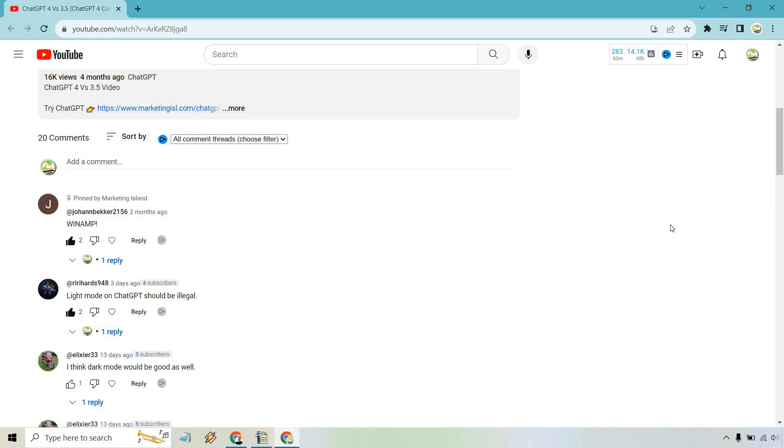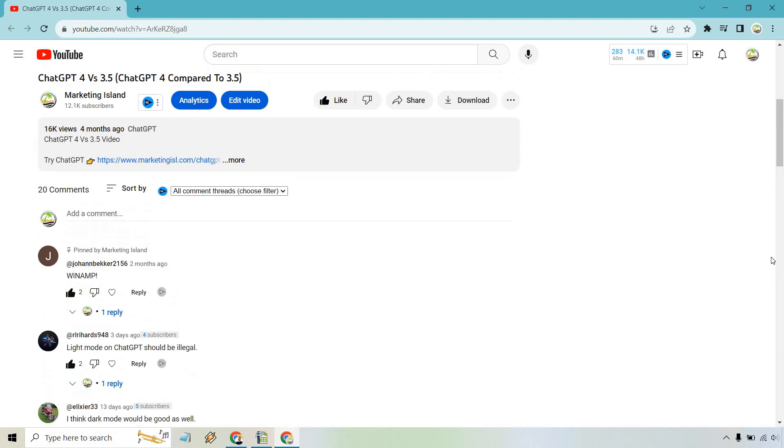Whatever it's going to be, people are going to see this first. That's why it's pinned and that's why it's usually so important.